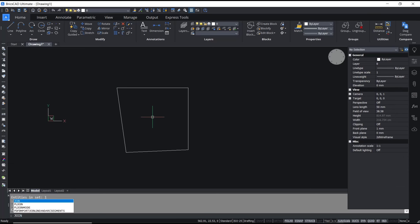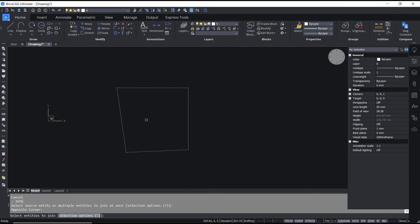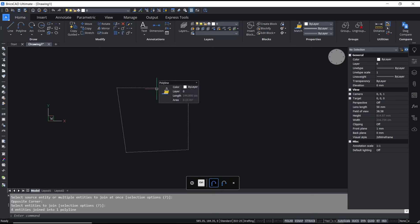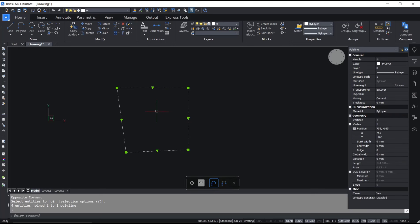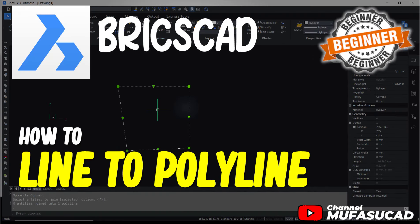To convert again, you can use the join command, select the objects, and Enter. That's it for this basic BricsCAD tutorial on how to convert line to polyline. If you have any questions about this tutorial, you can comment below this video.